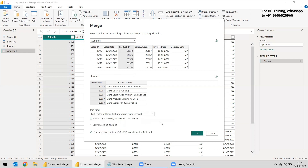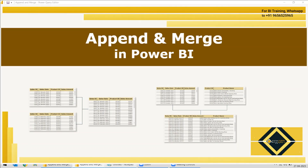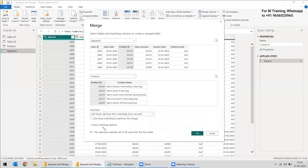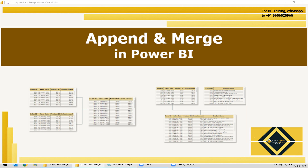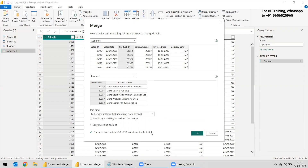These join types are covered in detail in a separate video linked in the description. There is also a Fuzzy Matching option, which is a different concept — it allows matching even if there are spelling mistakes between the two tables. All of these are explained in the linked video in the description.